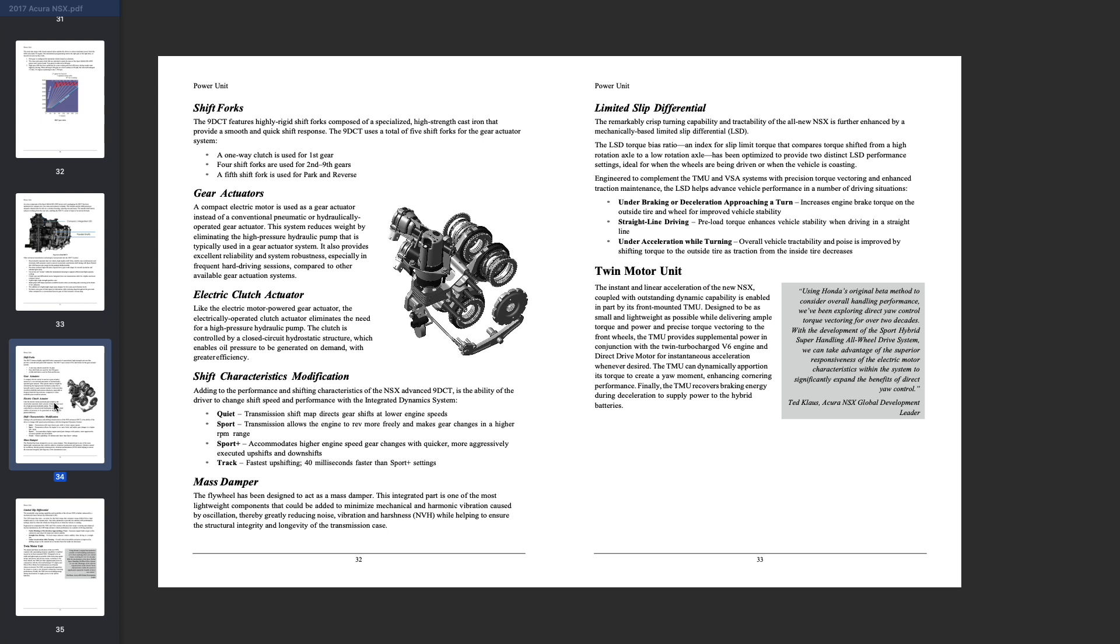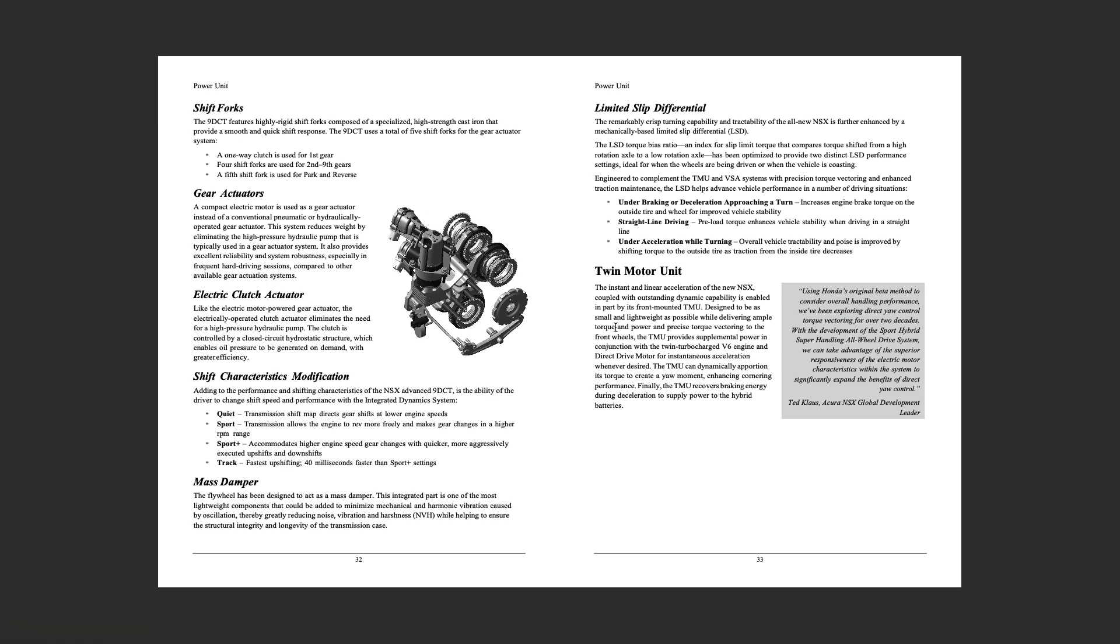The last piece we're looking at here is the twin motor unit. The instant and linear acceleration of the new NSX coupled with outstanding dynamic capability is enabled in part by its front mounted TMU, designed to be as small and lightweight as possible while delivering ample torque and power and precise torque vectoring to the front wheels. The TMU provides supplemental power in conjunction with the twin turbocharged V6 and direct drive motor for instantaneous acceleration when desired. The TMU can dynamically apportion its torque to create a yaw moment enhancing cornering performance. Finally, the TMU recovers braking energy during deceleration to supply power to the hybrid battery.